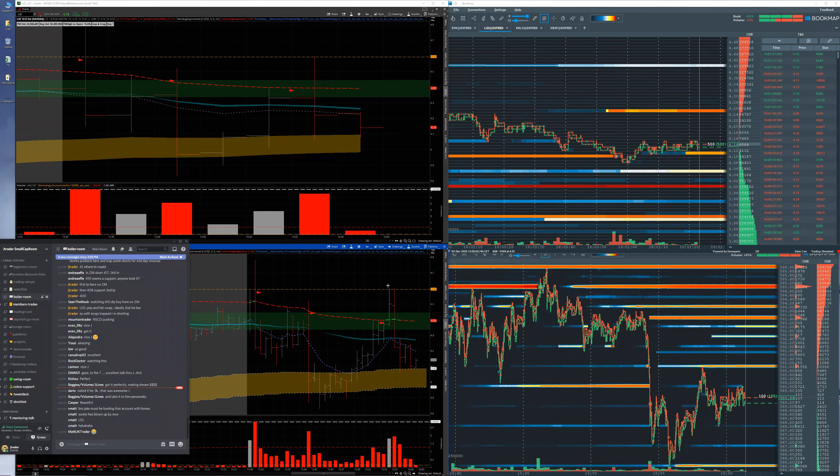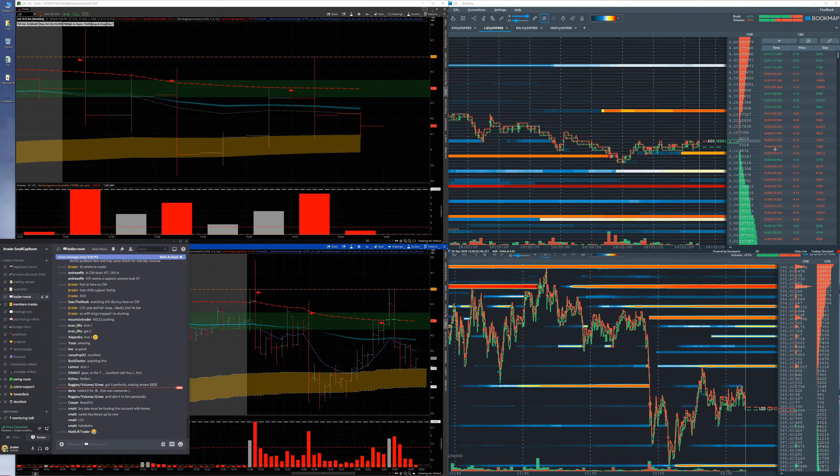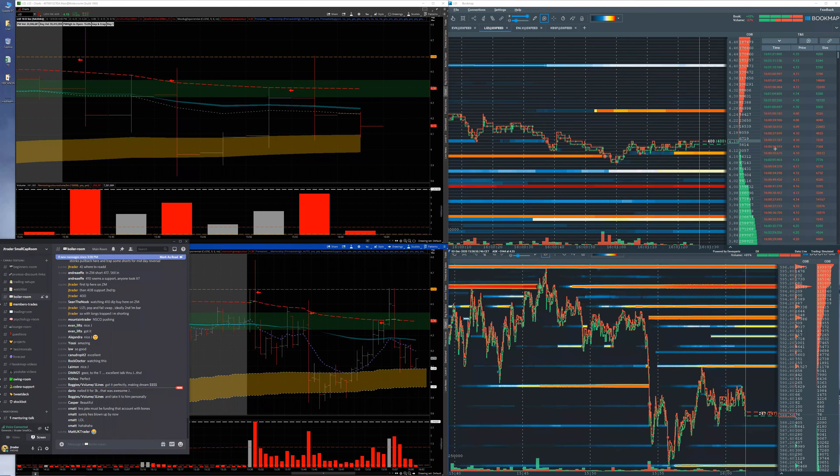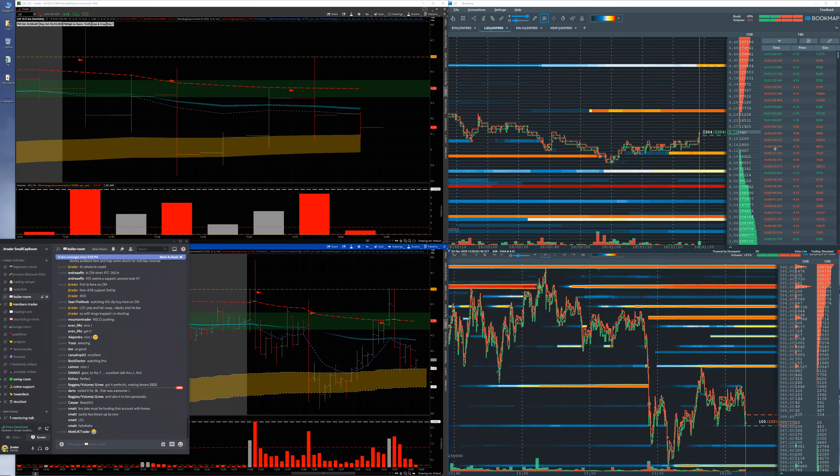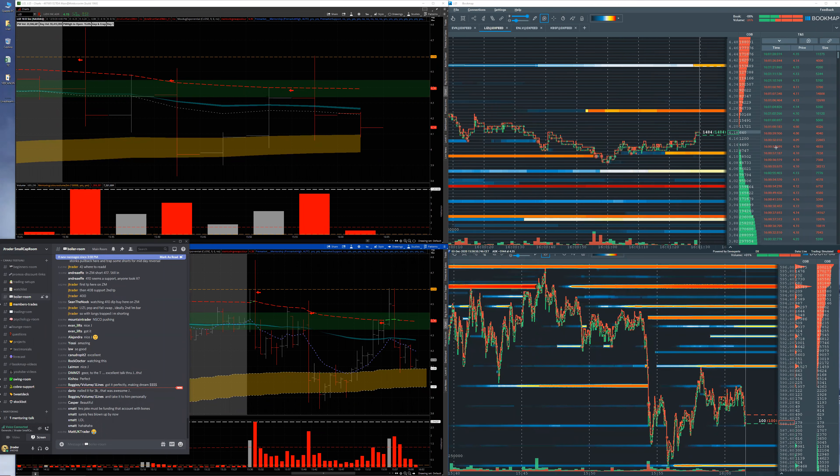This is only knowing the setup, looking at bookmap. Bookmap is order flow and tape. That's it. That's all you have to do.